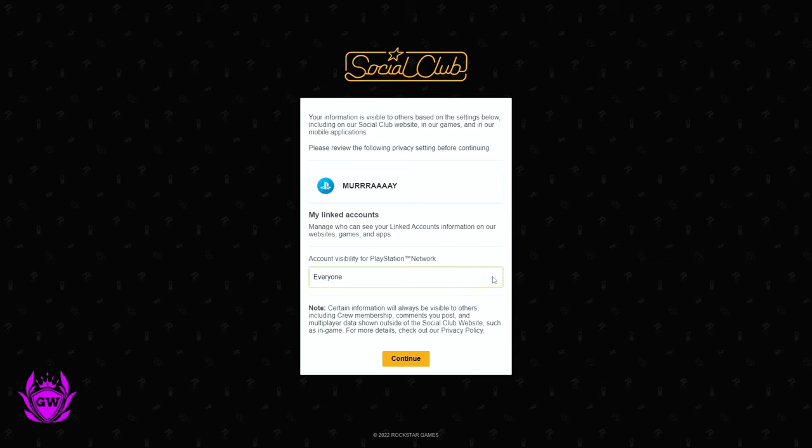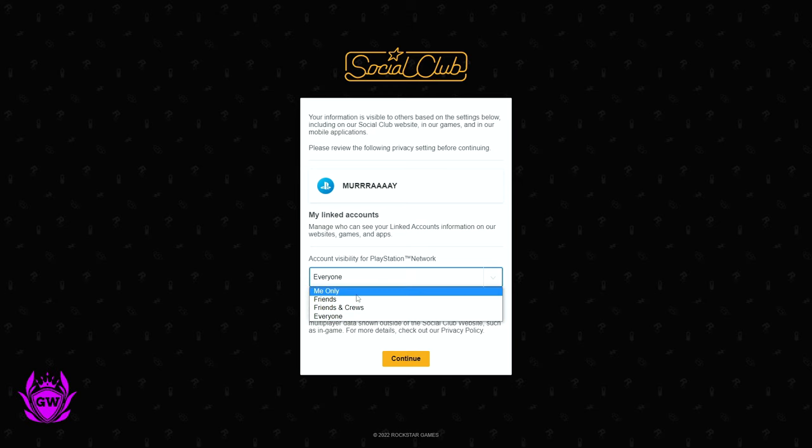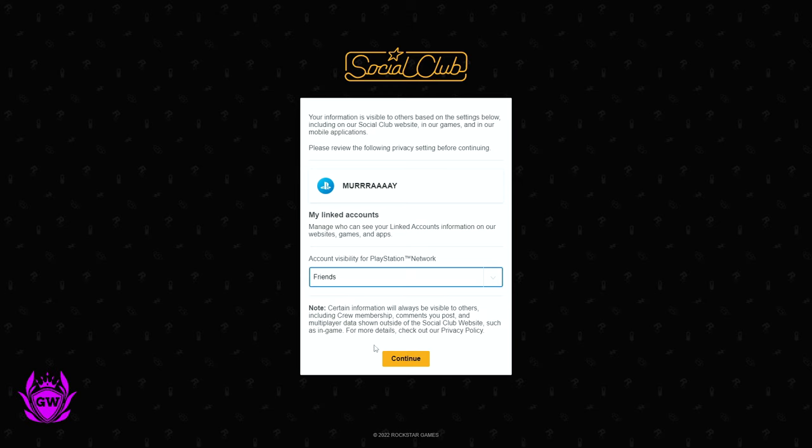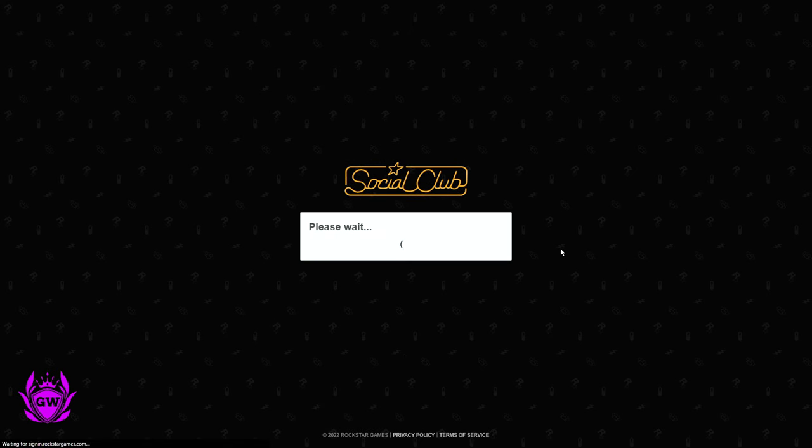Then you can select who sees your visibility. Just put it to whatever you like. I'm going to put it to friends right now. And then click continue.